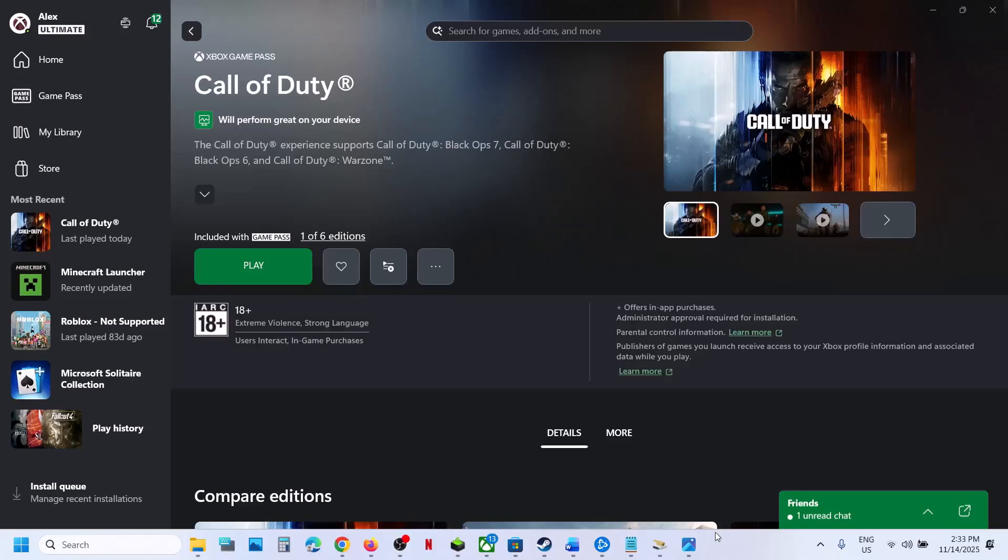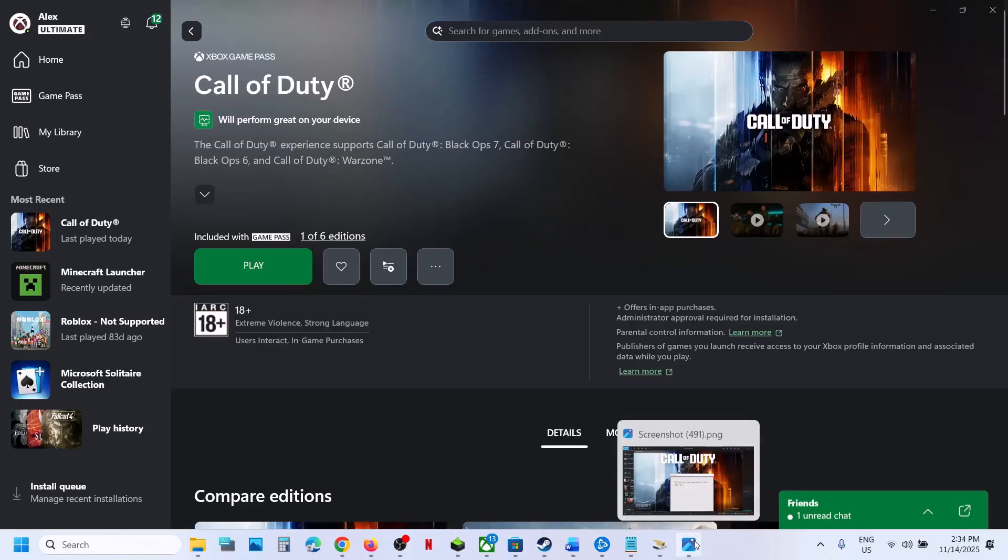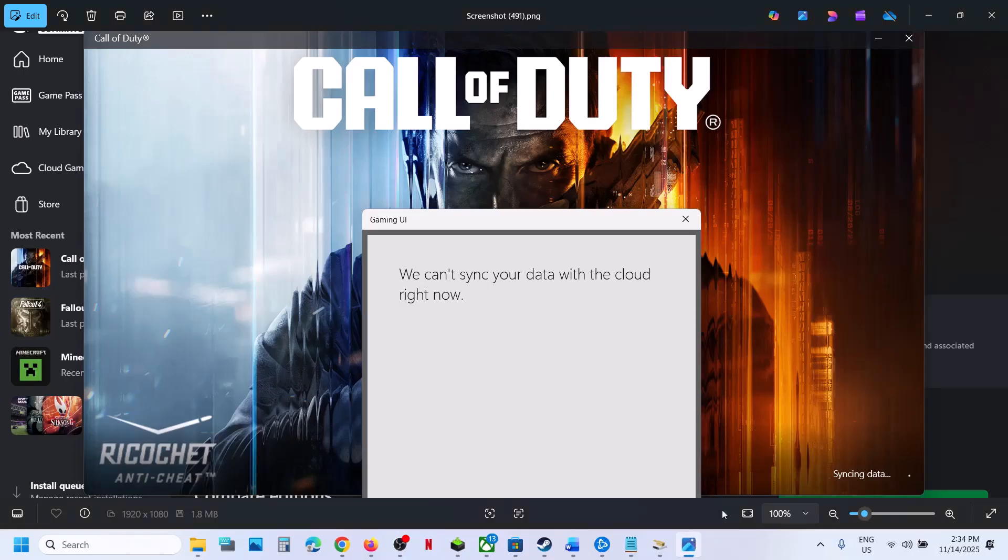Hello guys, welcome to my channel. Whenever you launch a game from Xbox app or Microsoft Store and the game is stuck on the syncing data screen, you receive an error that says 'we can't sync your data with the cloud right now.'